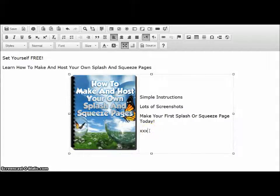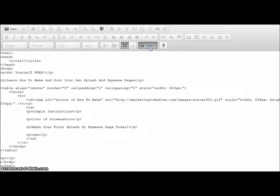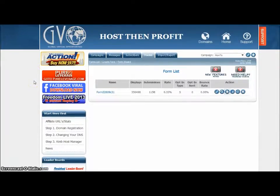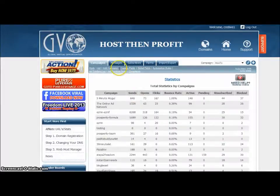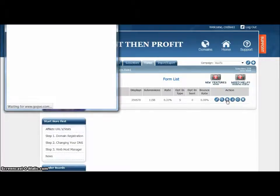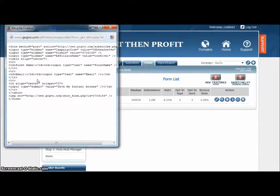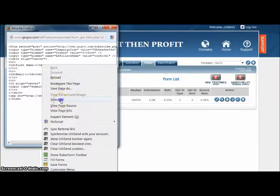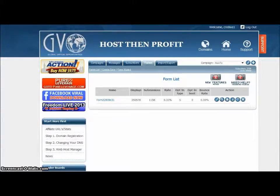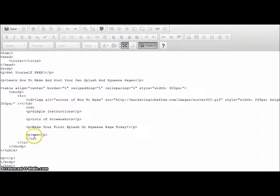To add the form code, I need to do two things: one is I need to go into my source, and the other is I need to go to my autoresponder. Here I am in GVO — scroll down to autoresponder and find all my campaigns. The one I want is the how-to campaign. Click on the Forms tab and get the HTML for that form. Right-click, select all, Control+C to copy it. And back I go to the HTML editor to find that XXX.